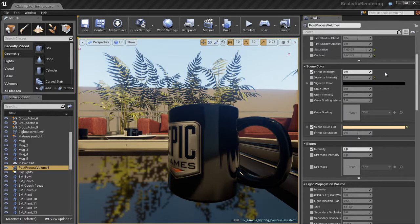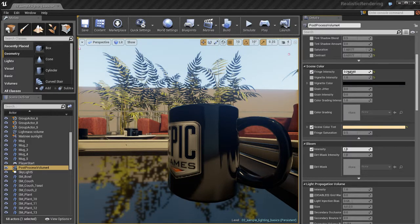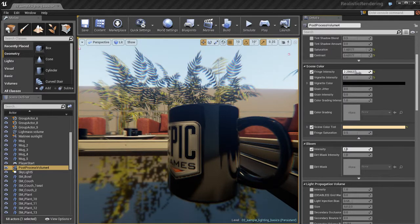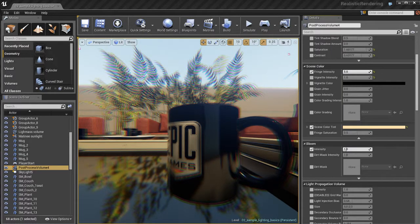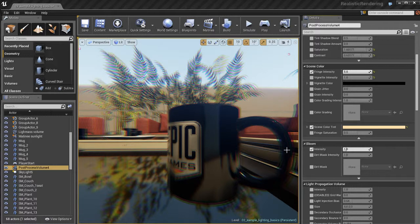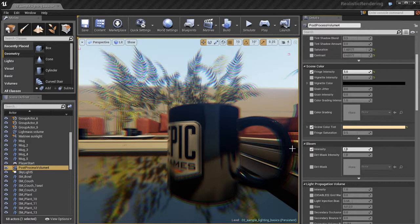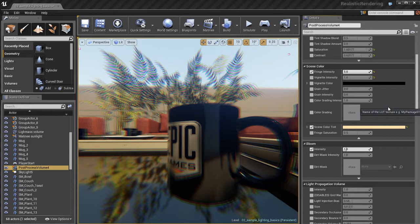Up here we have fringe intensity. And it's off by default but if I increase it what you start to see is this really cool blurring around the edges of the screen. And for some of you familiar with rendering with things like mental ray or V-ray or working in the film industry or have any experience in that, you'll probably recognize this. This is chromatic aberration.